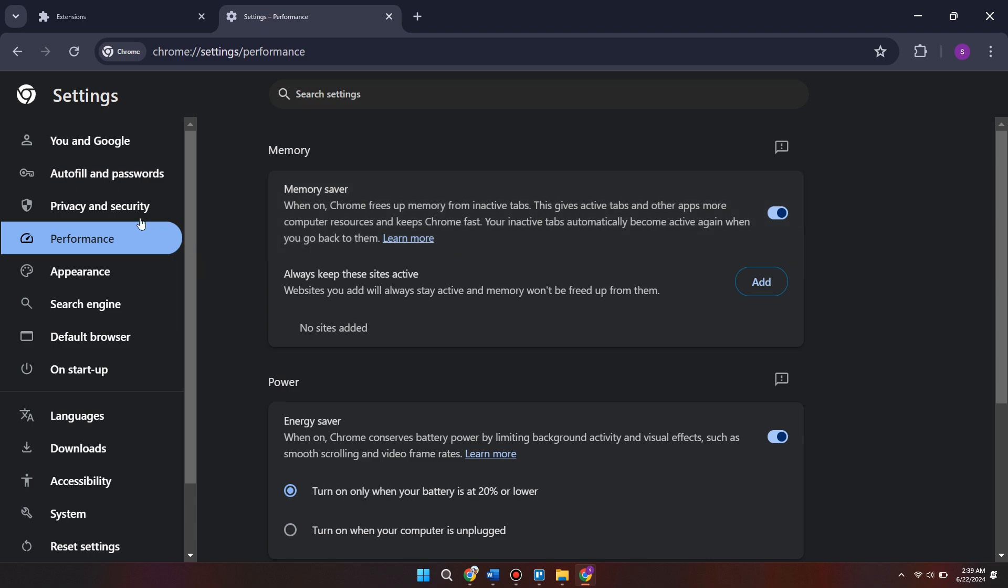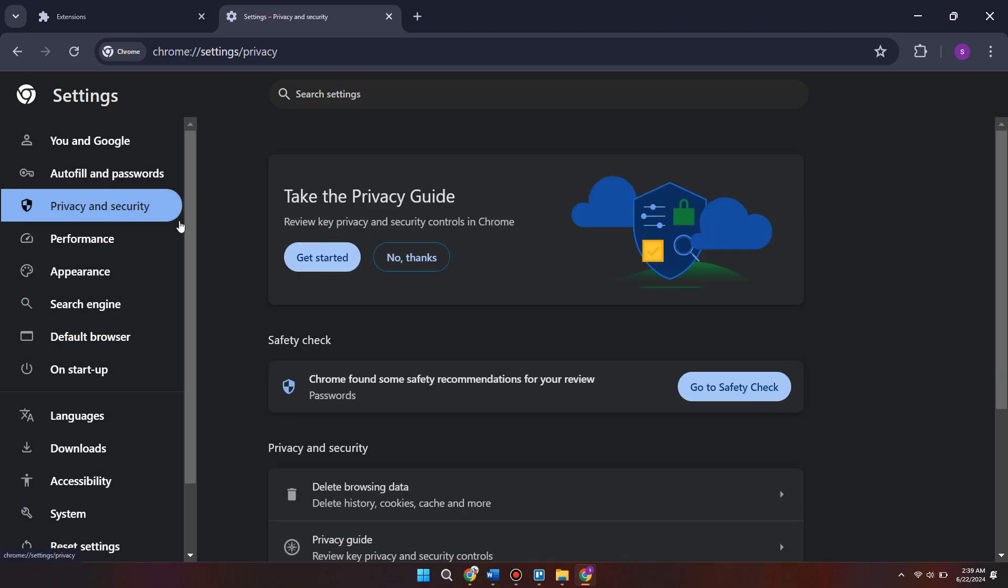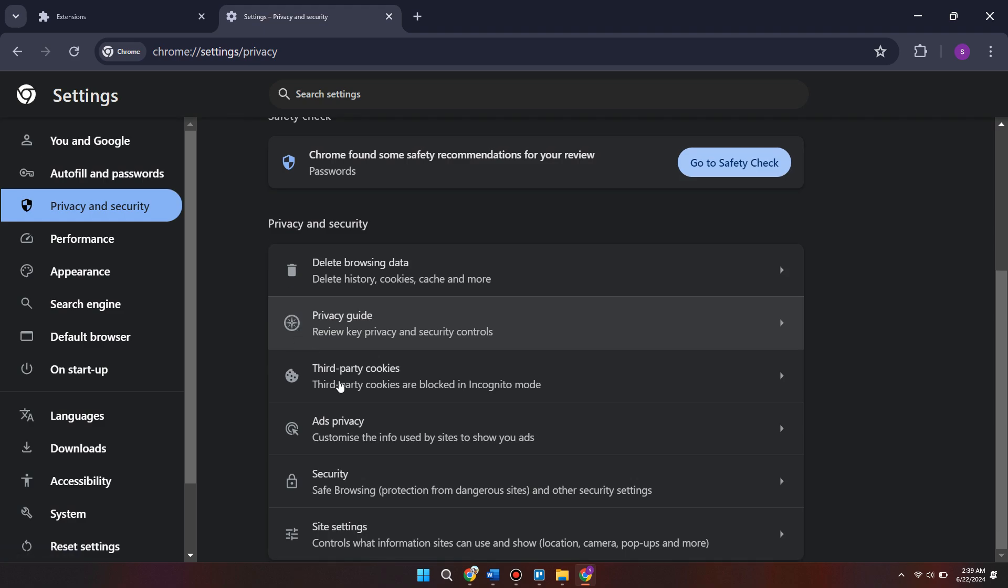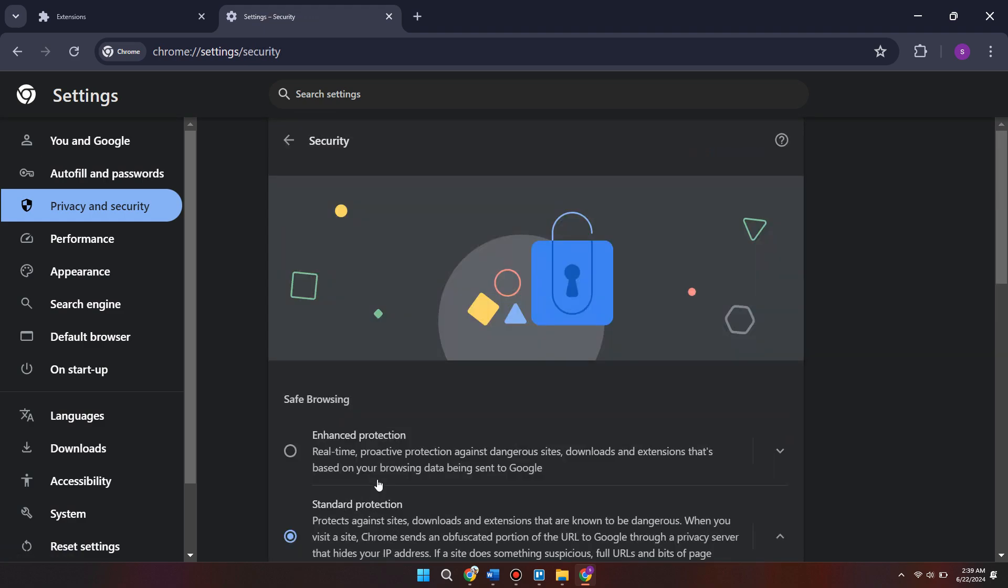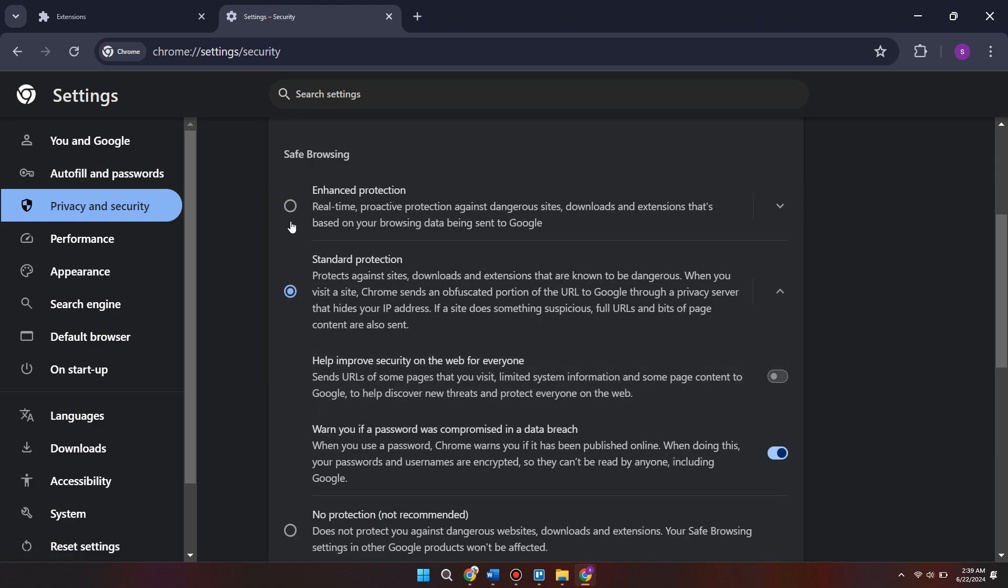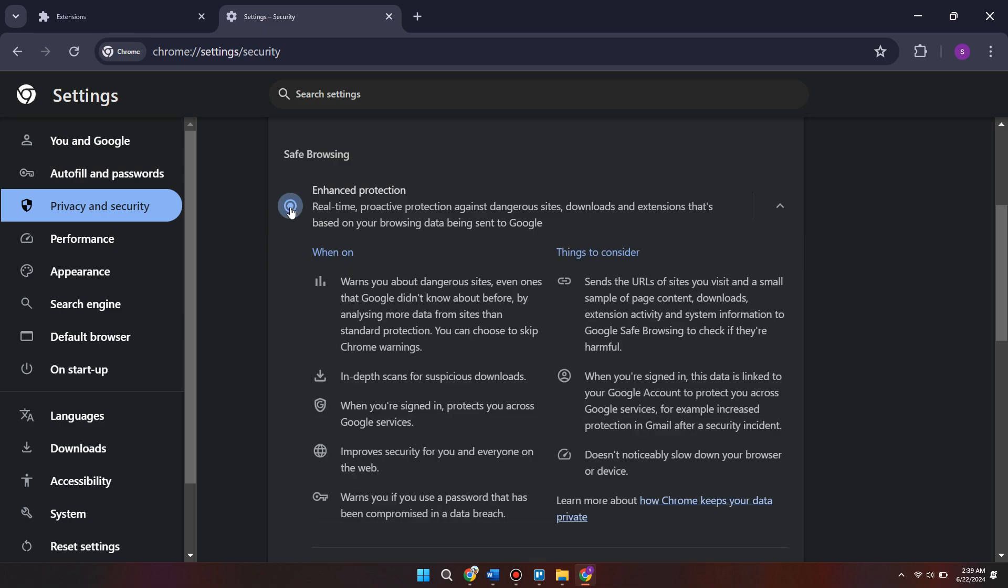Then come into the privacy and security tab. Come down to where it says security and click that, and we want to make sure enhanced protection is enabled. This is basically going to give us faster and better protection against dangerous websites which can also improve the speed of your internet browser.